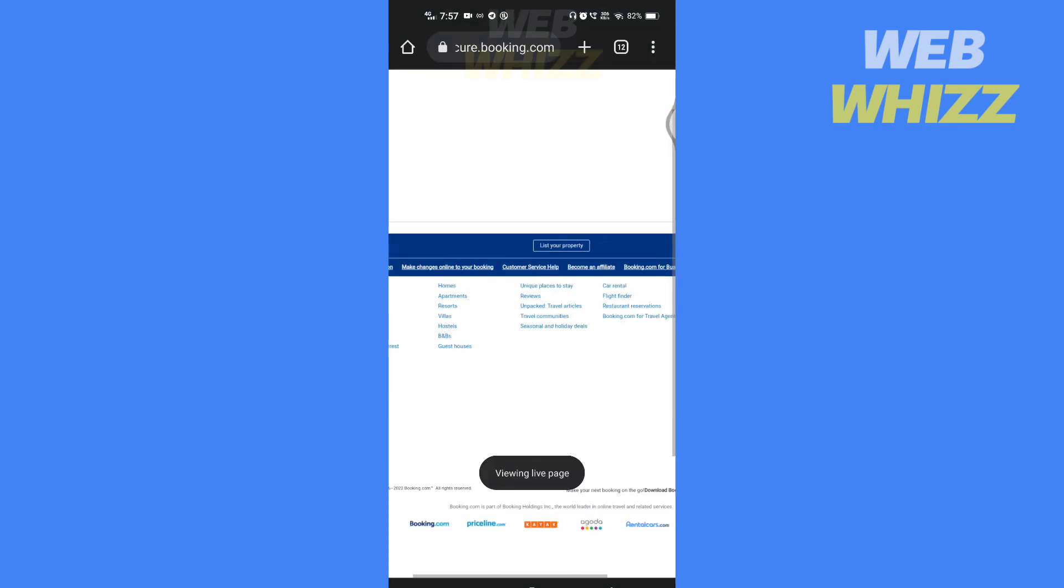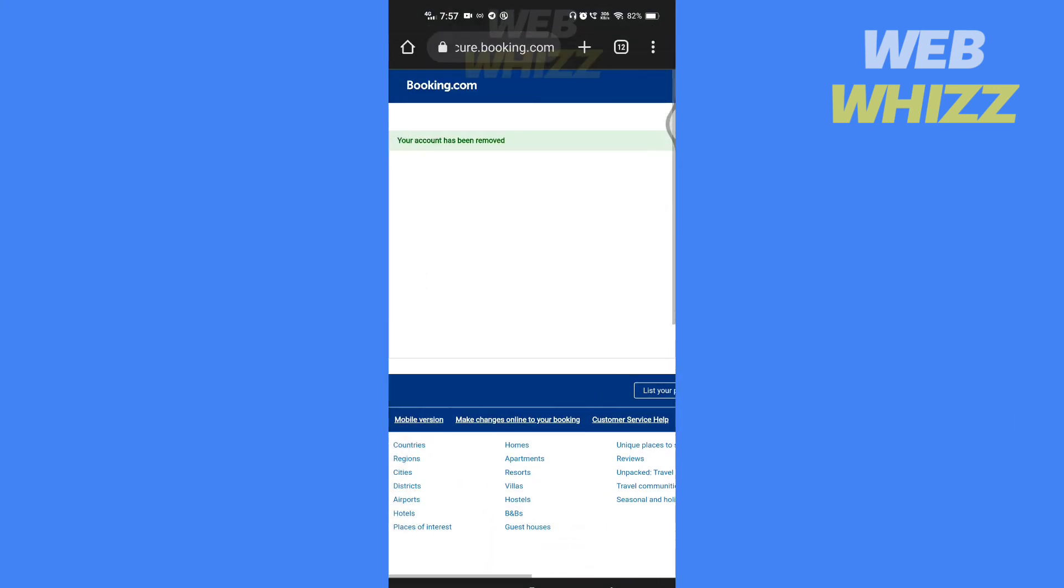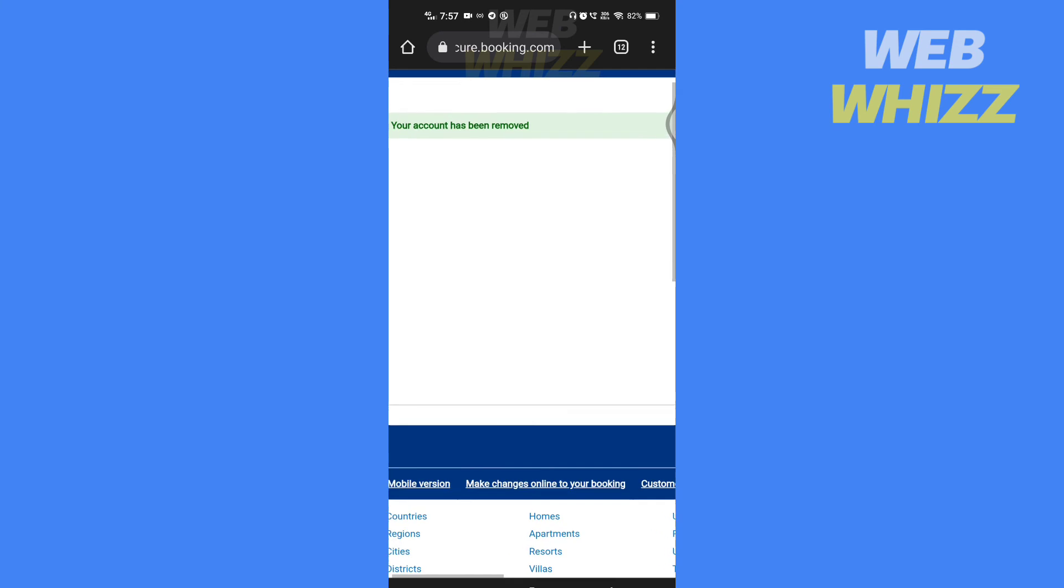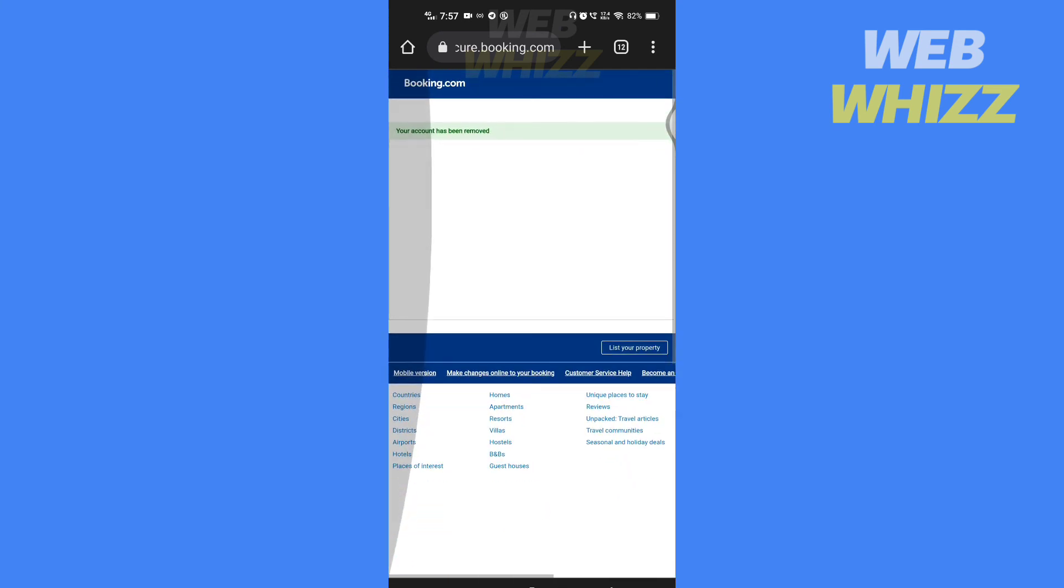Your account will be deleted. So this is how you can delete your Booking.com account.